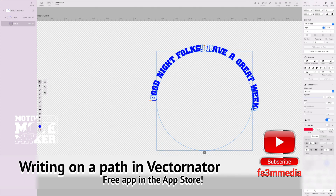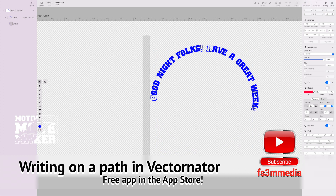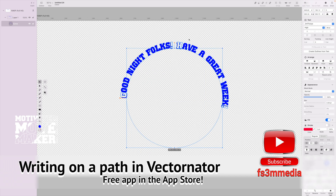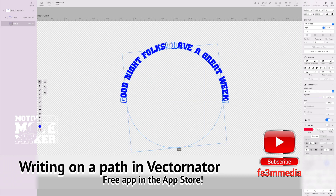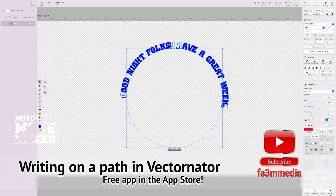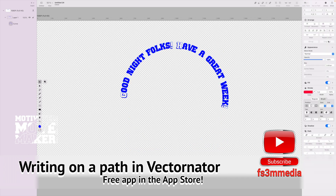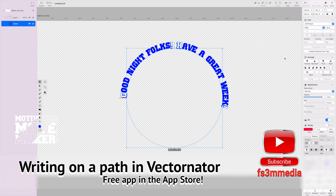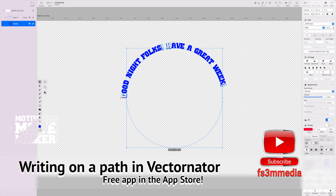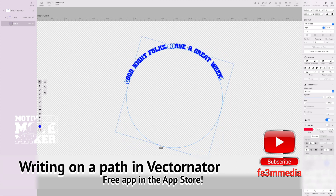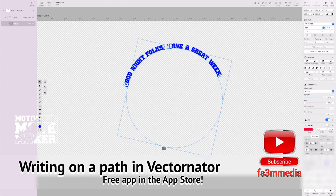I go over here to select — there it is, and it's on the path now. Let's straighten this up a bit and move the whole thing. Good night folks, have a good week. That's a little too big, so what I'm going to do is make those letters just a little bit smaller. You do that by selecting the curve. The font is up here — right now we're at 48 points. Let's make that a little smaller.